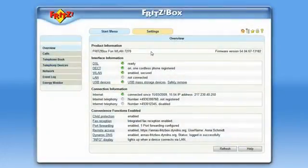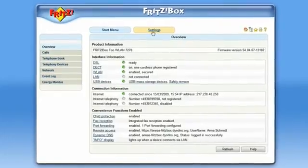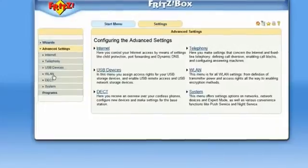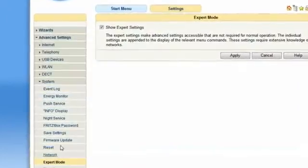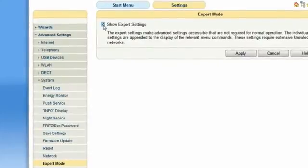Fritzbox offers you different ways to connect to the Internet, and this connection can then be used to provide other devices with access to the Internet. To choose the details for your Internet connection, please use the Expert mode view in the menu of your Fritzbox.